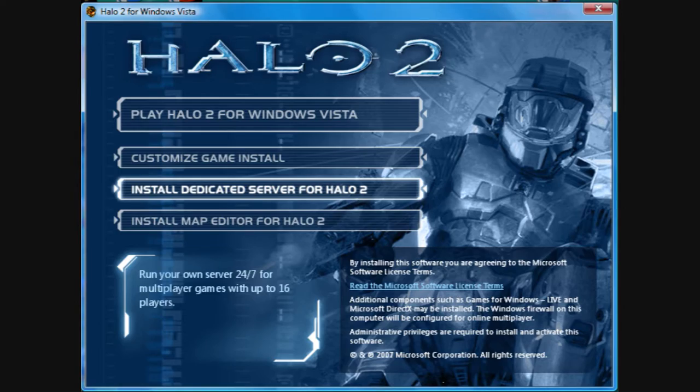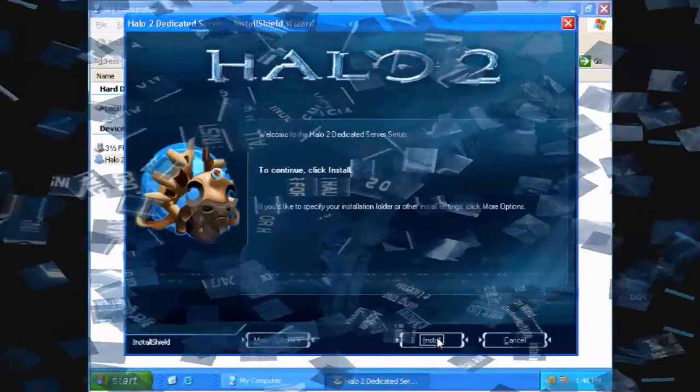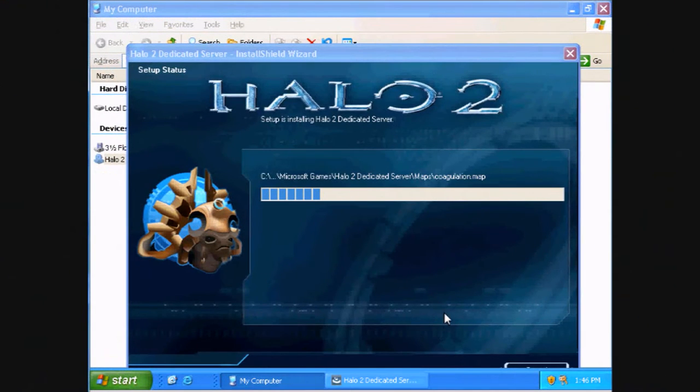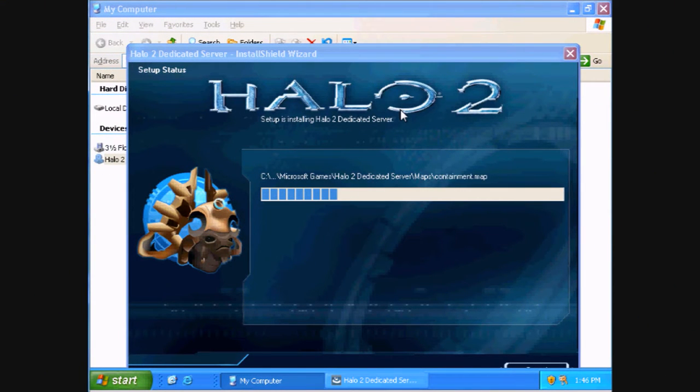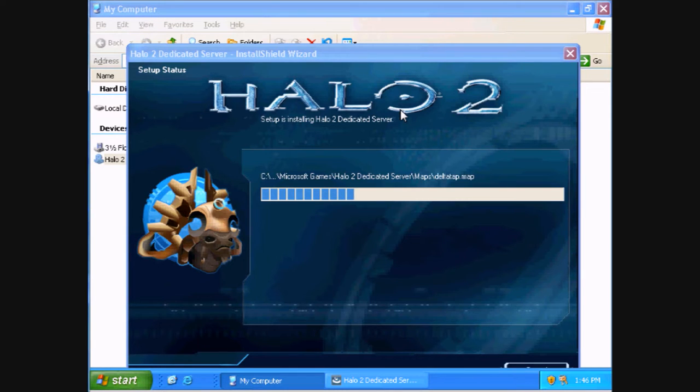Next, hit Install Dedicated Server for Halo 2. If you're on Server 2003, the setup will just start automatically. It's going to take a while, so be patient.